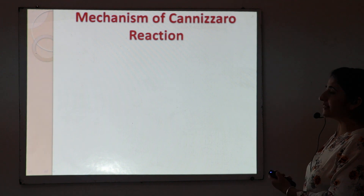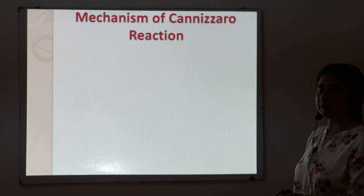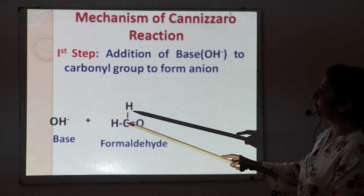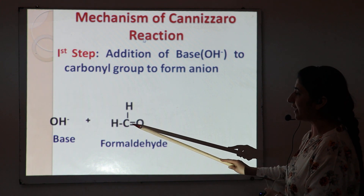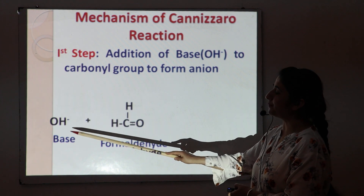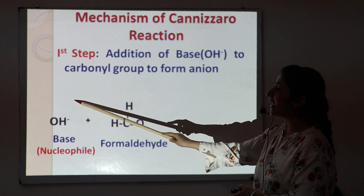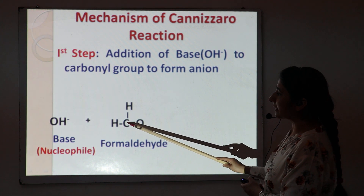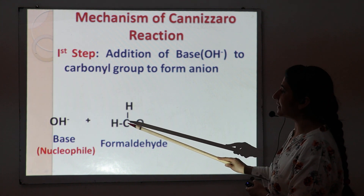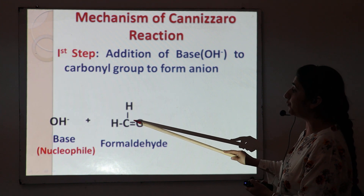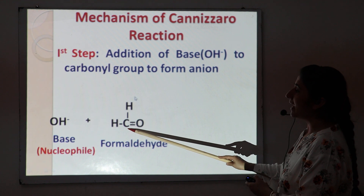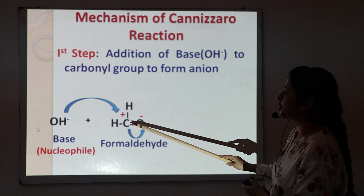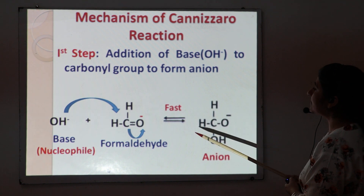The next topic is the mechanism of the Cross Cannizzaro reaction — how does it actually take place? It takes place in three steps. Step one is the addition of the base to the carbonyl group to form the anion. The base reacts with the first molecule of aldehyde, which is formaldehyde. The base is negatively charged, so it acts as a nucleophile and attacks the electron-deficient carbon of the carbonyl group, since oxygen has a stronger electron-withdrawing effect and makes the carbon positively charged. The nucleophile attacks this positively charged center to form a tetrahedral anion.